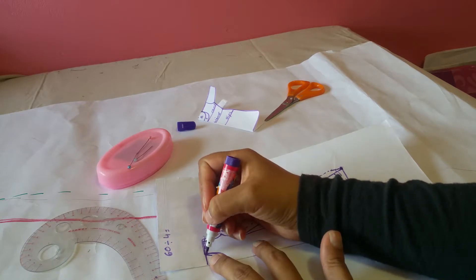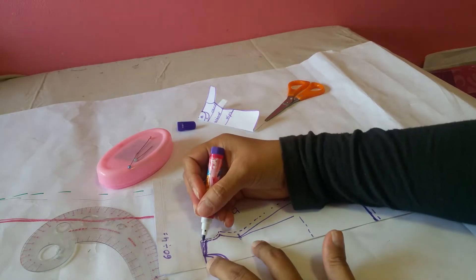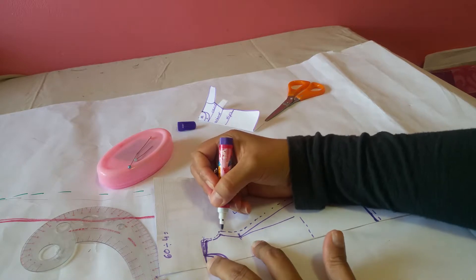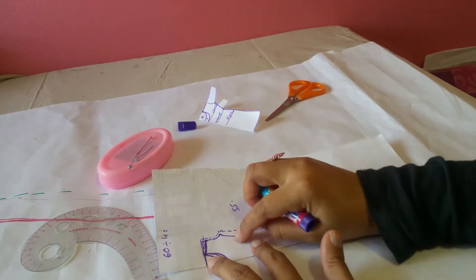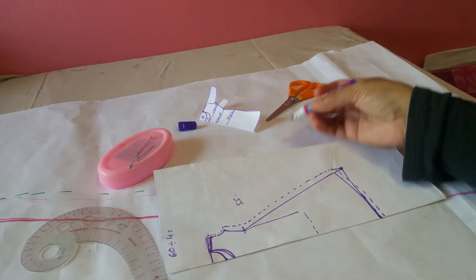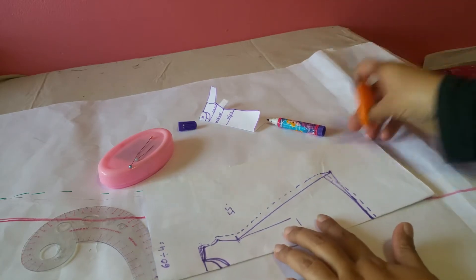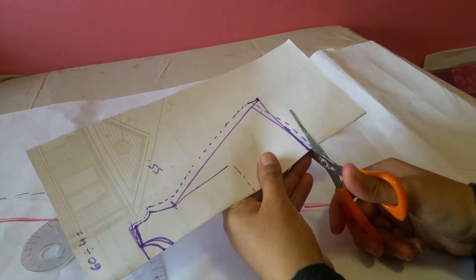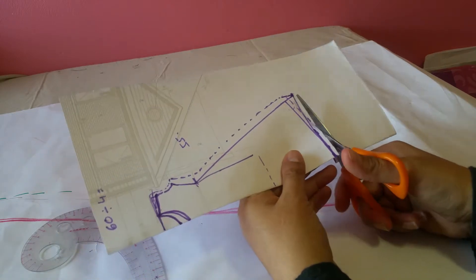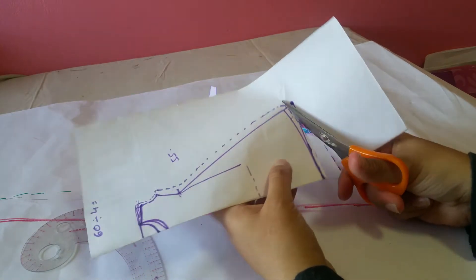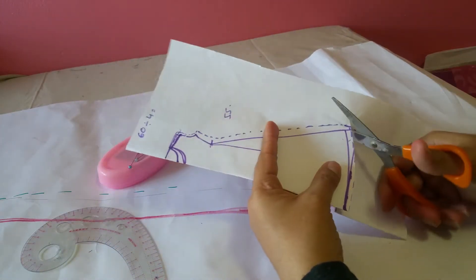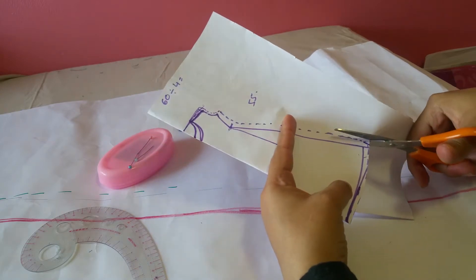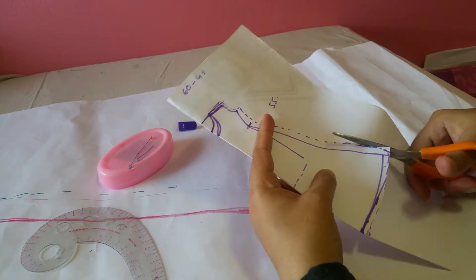For the shoulder line, neckline, and armhole, add 0.25 to half inch, depending on how much you take in while you stitch your garment. For the chest, waist, and hip seam allowance, I usually take one to two inches. It depends on how much you want to leave if you need to make more fittings for future.